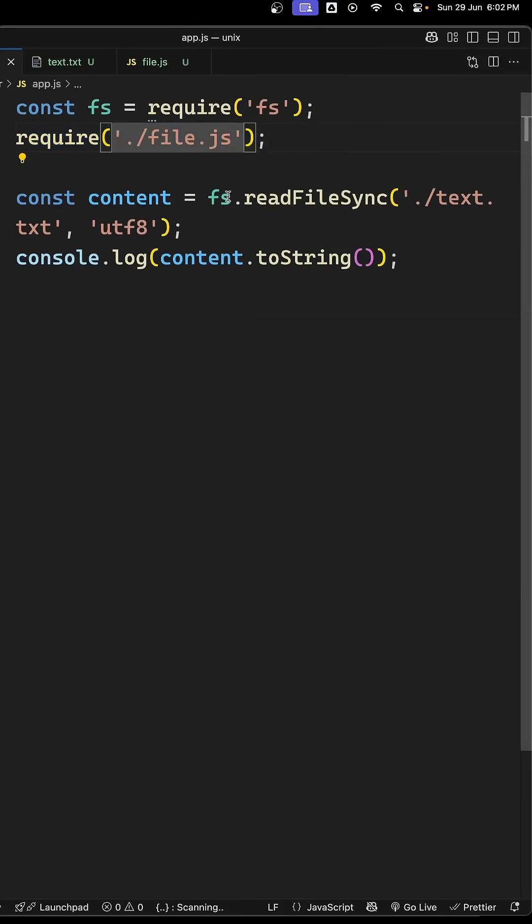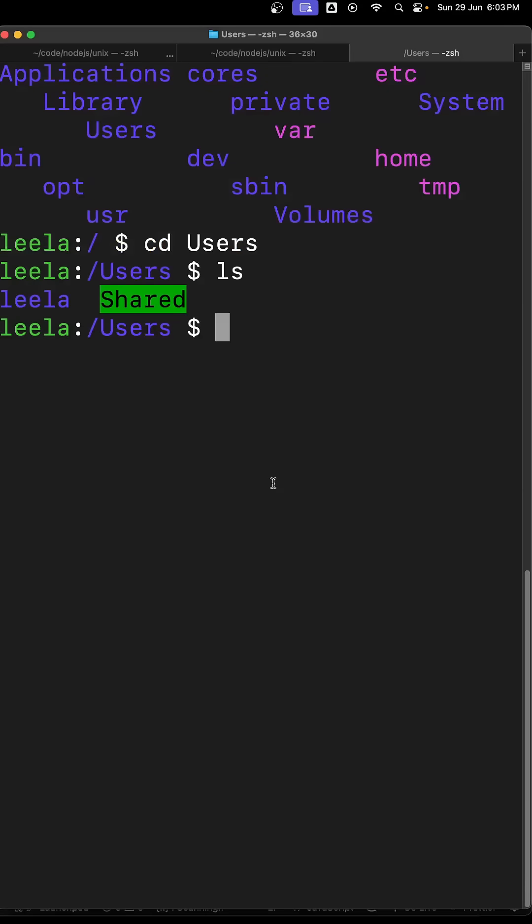And I am trying to read the file text.txt file. I am consoling the output. Let's try to see whether we can get the output or not. So now here, let's go to our current directory.